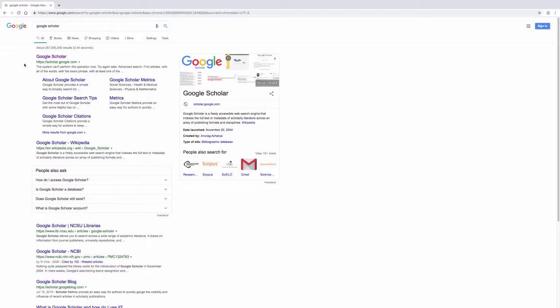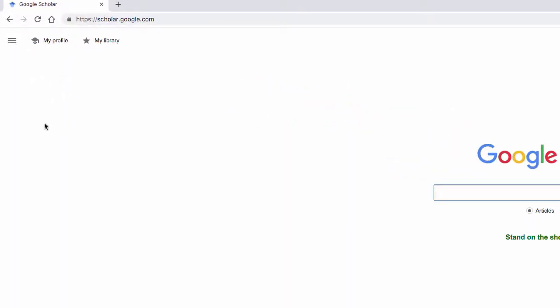We'll begin by going to the website located at https colon forward slash forward slash scholar dot google dot com.